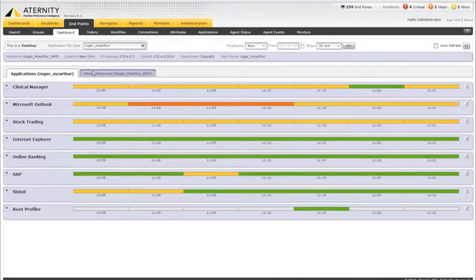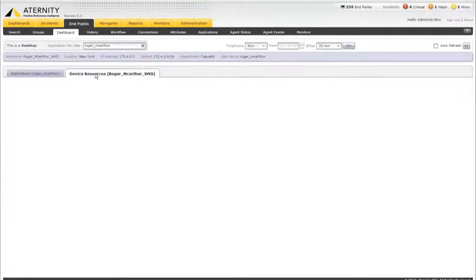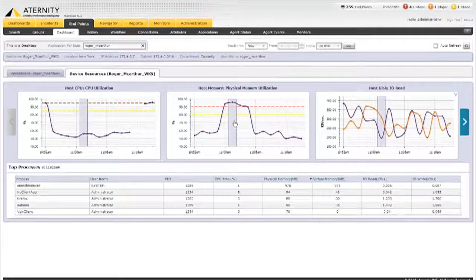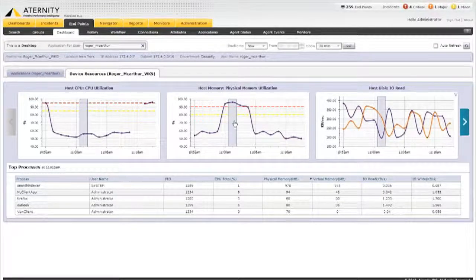Drilling down into the host resources helps us identify whether host resource consumption is responsible for the poor Outlook performance Roger is experiencing. Eternity automatically identifies and presents the most deviating host resources first, and shows us that CPU usage is very high while available memory is low.